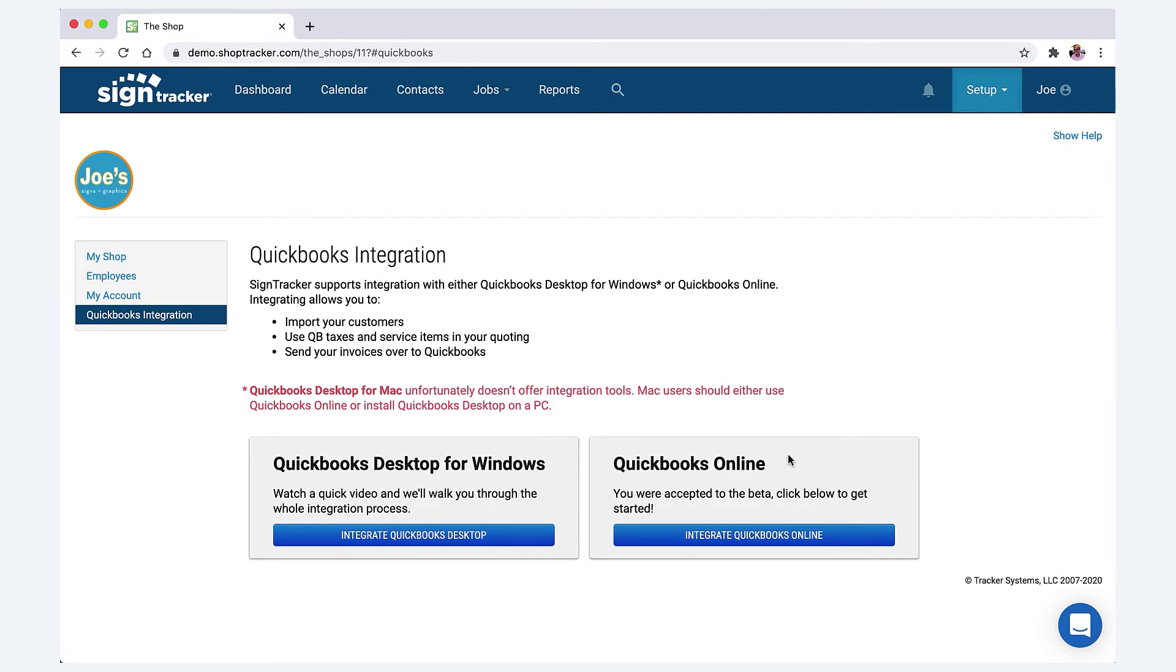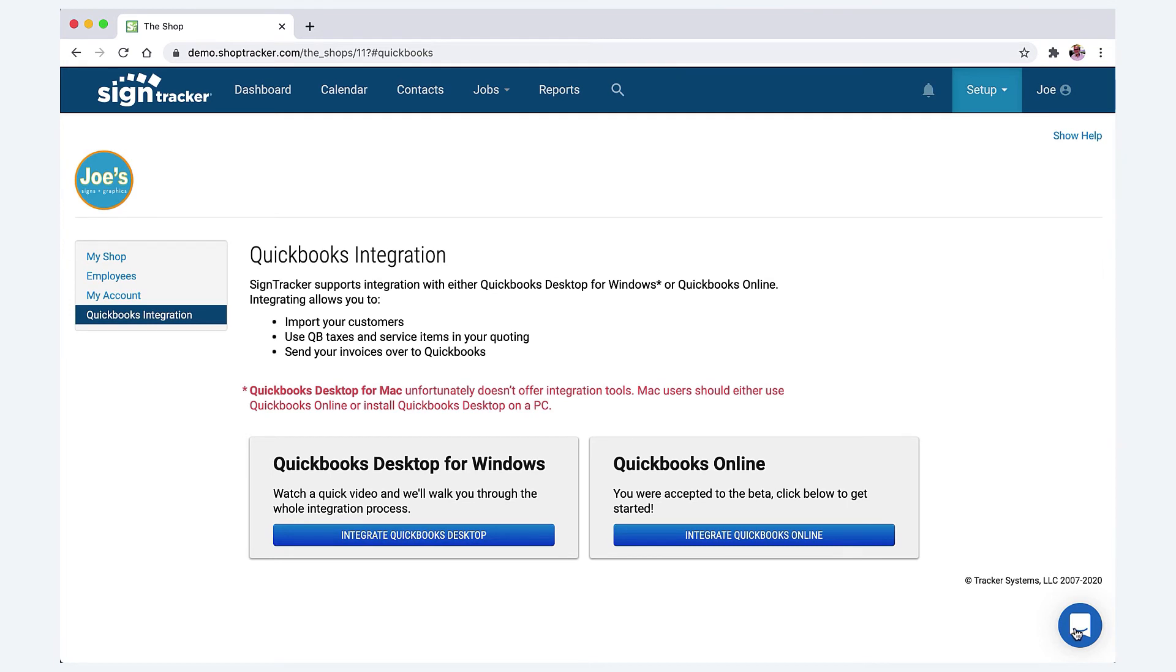That's it. Any information that had come over from SignTracker to QuickBooks would still be there. You wouldn't lose anything. If you have any questions about QuickBooks integration, reach out to us on chat. Click the blue button on which one you want, and it'll walk you through it. With the desktop version, there are a few extra steps like a web connector.